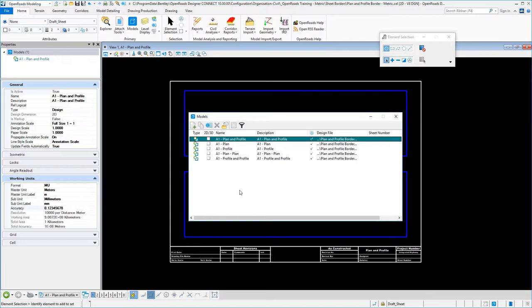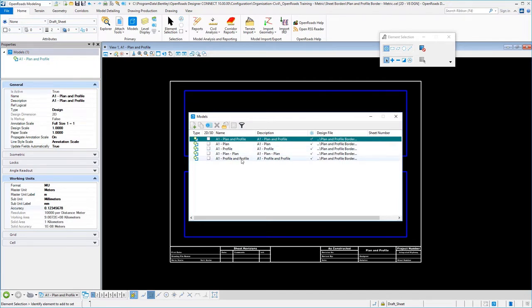In our plan and profile border cell library, you'll see that I have five entries: plan and profile, plan only, profile only, a double plan and a double profile, all based on the sheet size of A1, which is typically a full-size metric sheet. It would be ANSI D for the full-size imperial sheet.